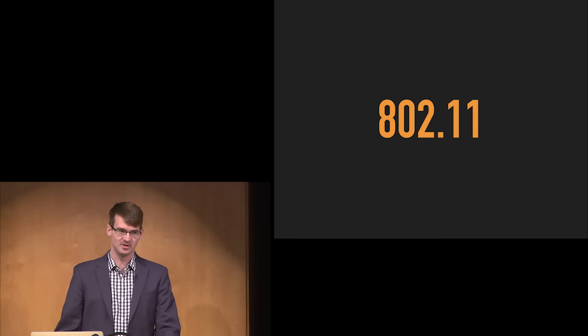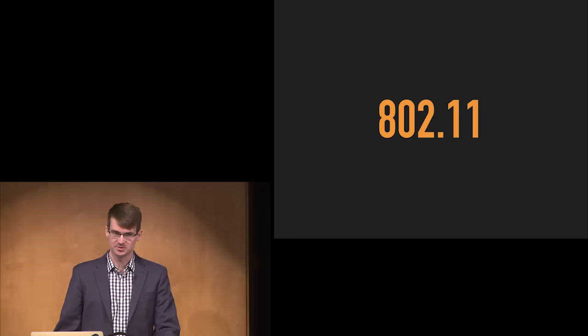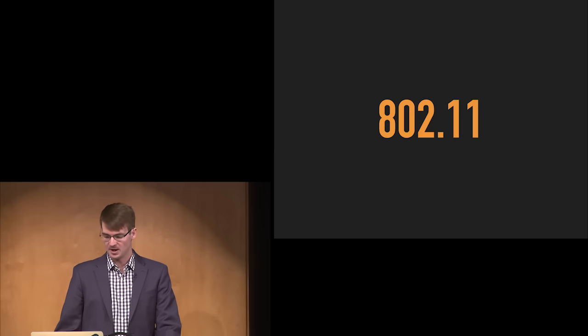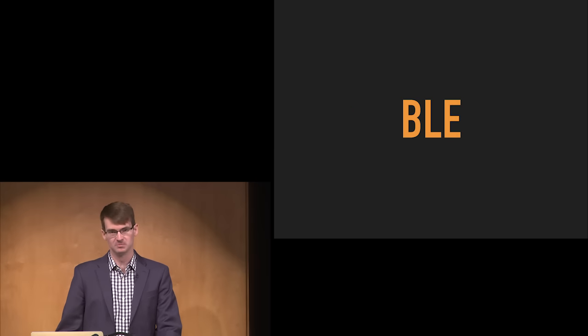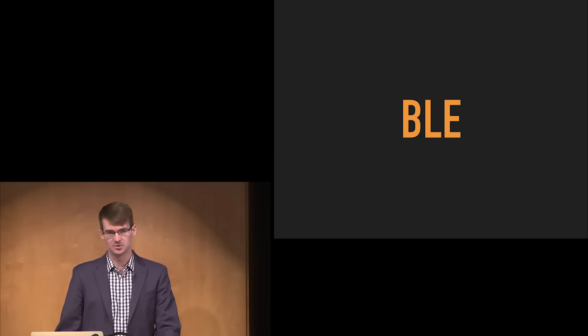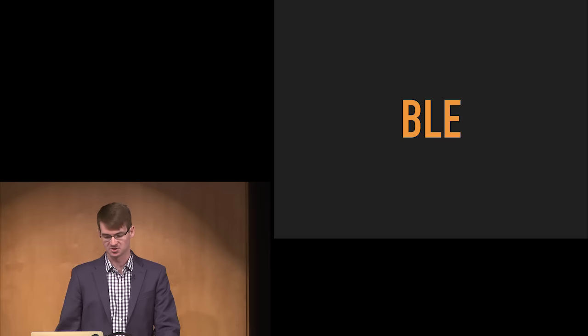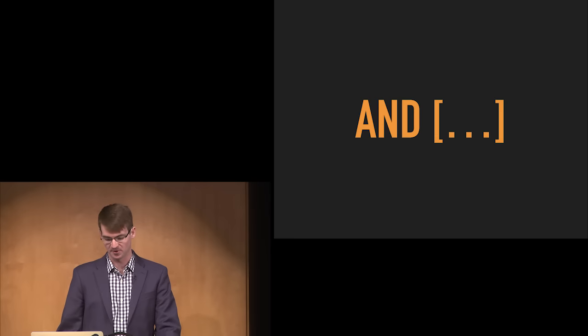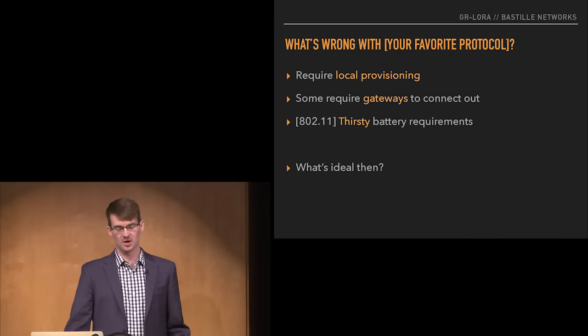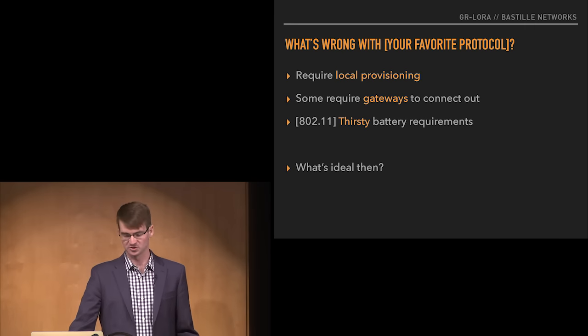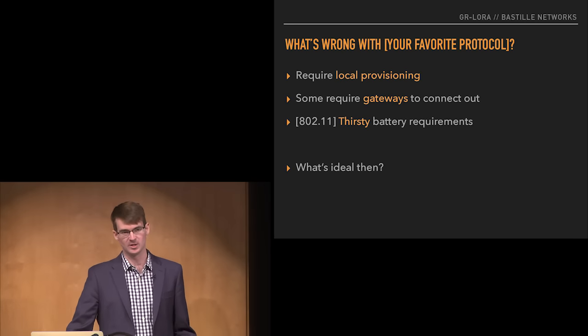802.11 Wi-Fi is pretty popular in the IoT world. And then you have Bluetooth and Bluetooth Low Energy, two really popular standards. The list goes on. So we've got all these things — what's wrong with them? Why do we need more?